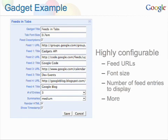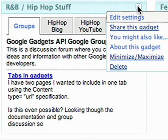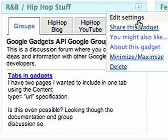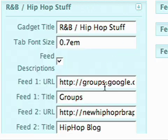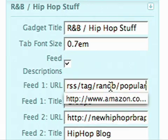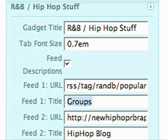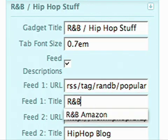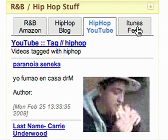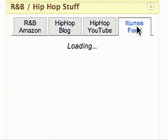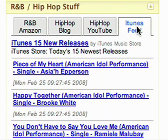Let's select the basic parameters. Say you really liked R&B music. You might then customize this gadget to pull together the latest R&B music editions on YouTube, Amazon, and iTunes, as well as pull the latest entries from your favorite music blog.